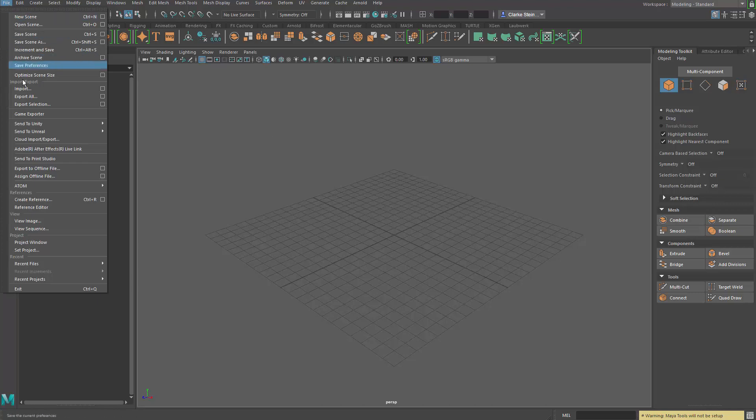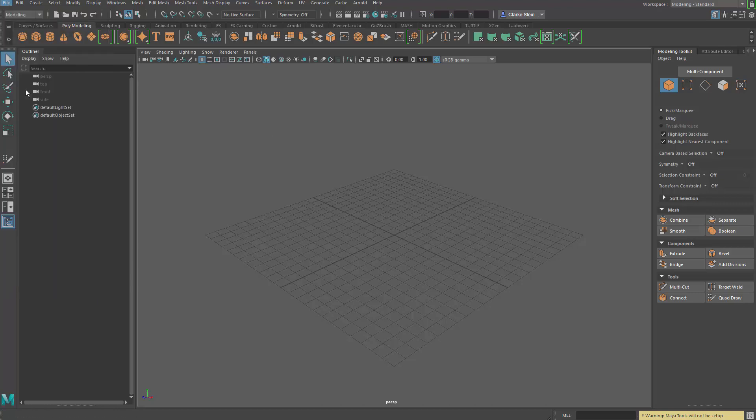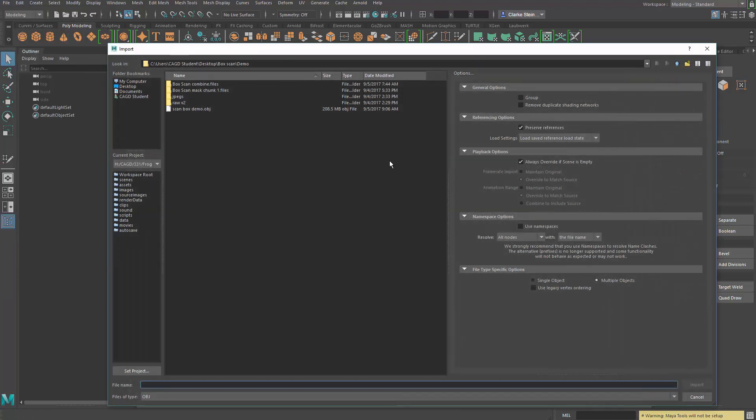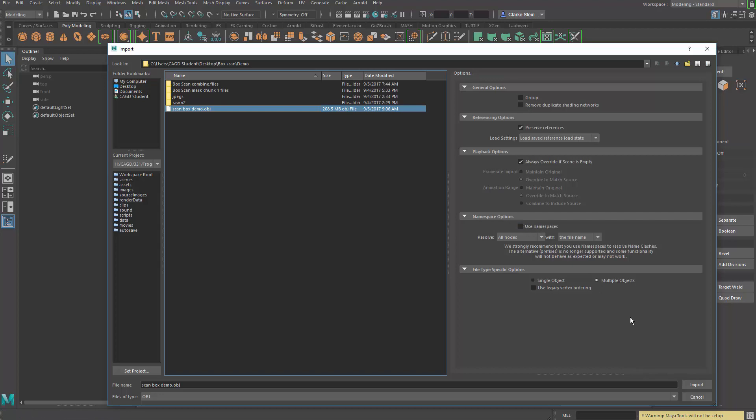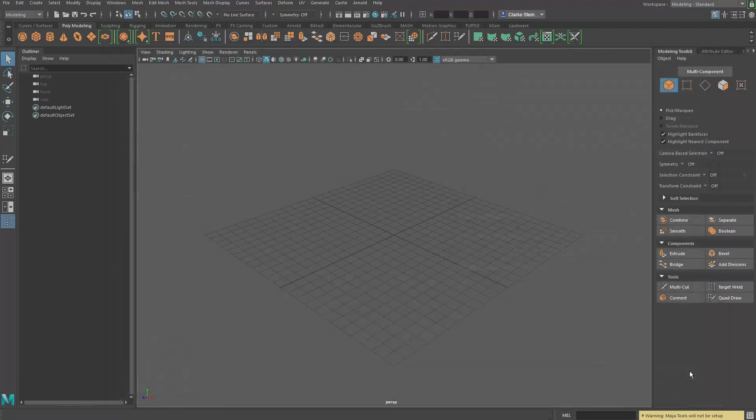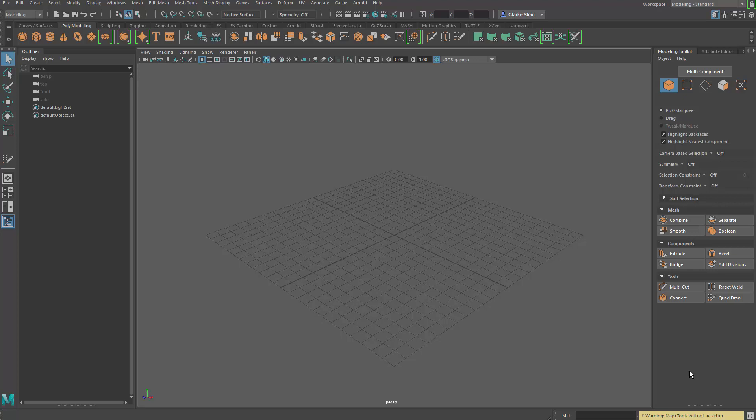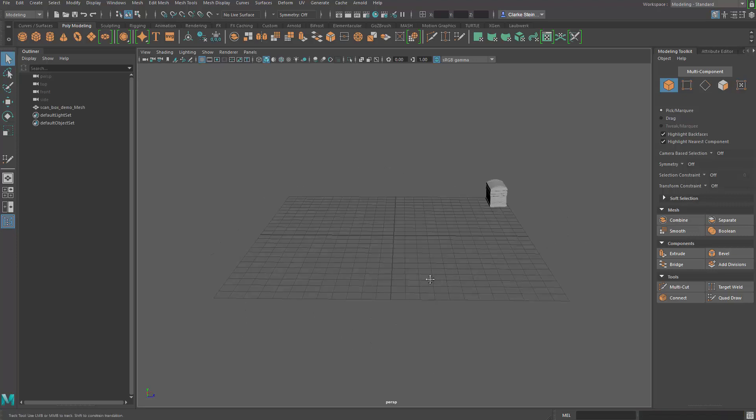So file, import, and I'm going to select that object. In the options for that import, I'm going to go to namespace and make sure that use namespaces is turned off. It's going to take a second or two or a minute for it to load because this is a big object. Our object has now been loaded into our scene.